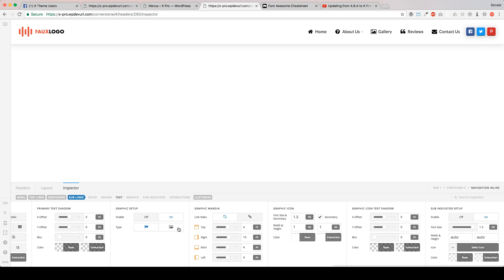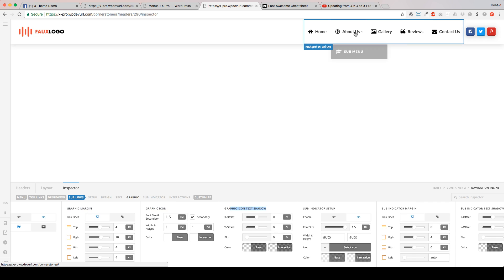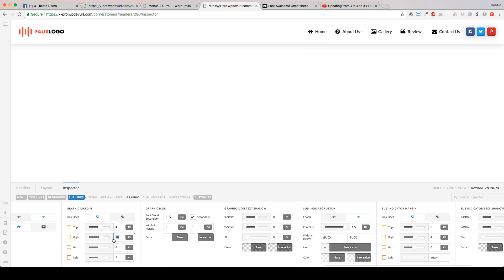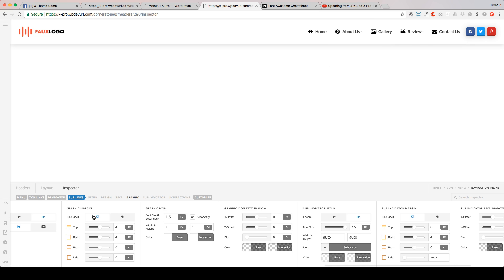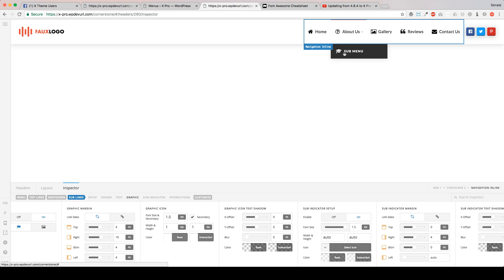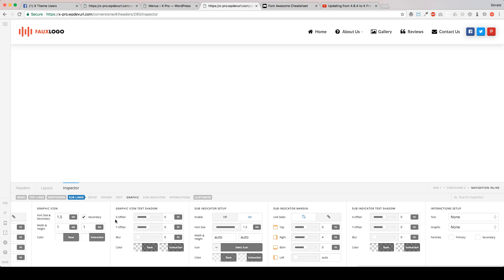It's just as easy as the first one. Go ahead and enable it. You can do Font Awesome or your own image. You have your same design options: graphic margin, icon, text shadow, and interaction. And when we do that, we get our icon. If your icon is too close to your text, use the non-linked graphic margin option and add a little bit to your right margin pixels. I've got 10 in between there, it used to be 4. So that's how easy it is to set up the Font Awesome icons.